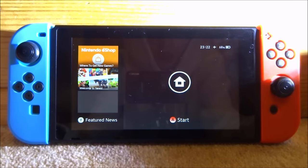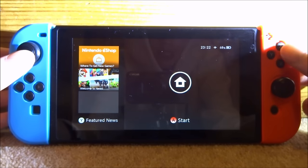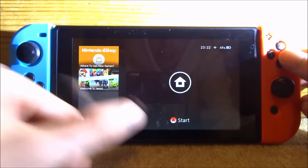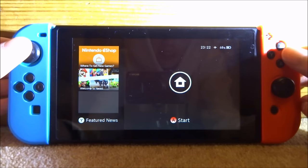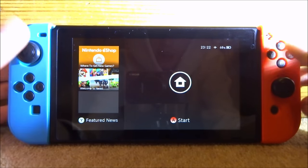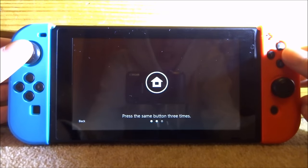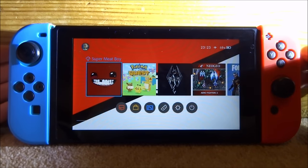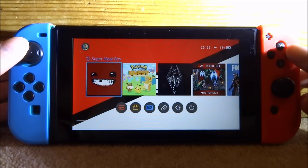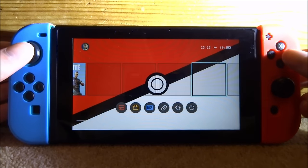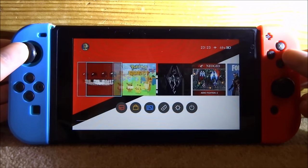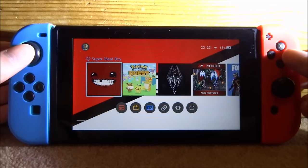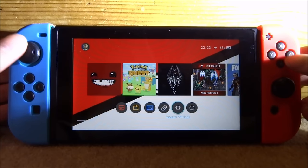Here we are on ReiNX, and as you can see the theme is already installed. You can notice that the A button is now red. You can't have multiple themes on at once, and maybe they'll update that in the future, but here is the theme working perfectly fine.